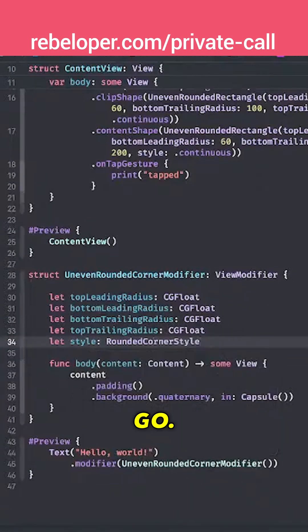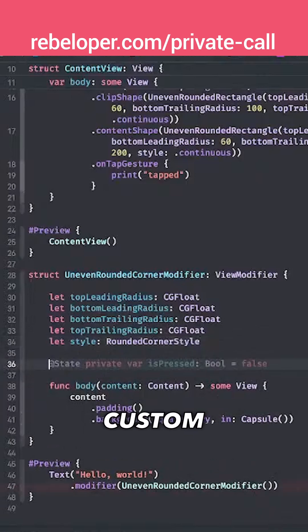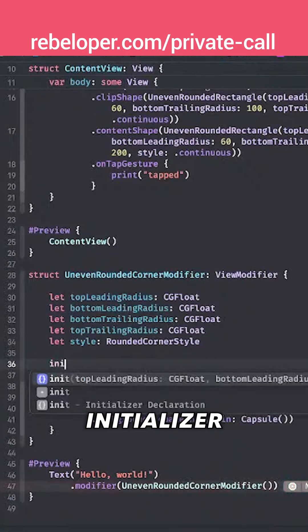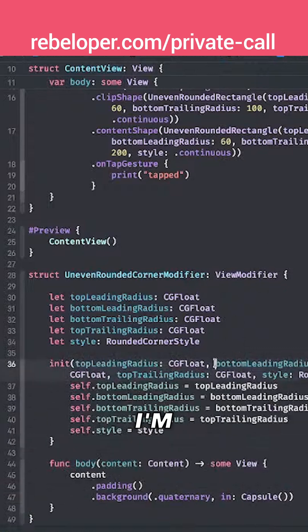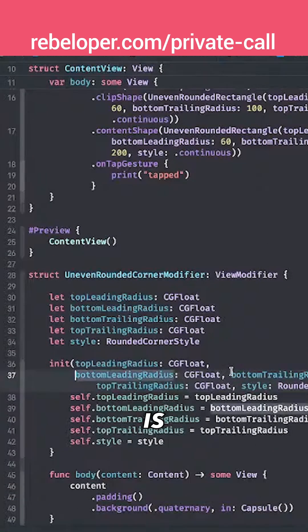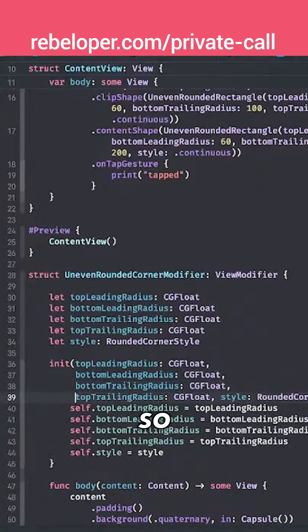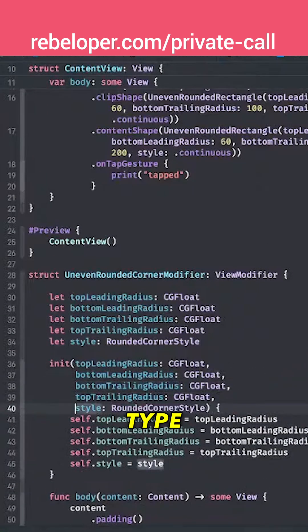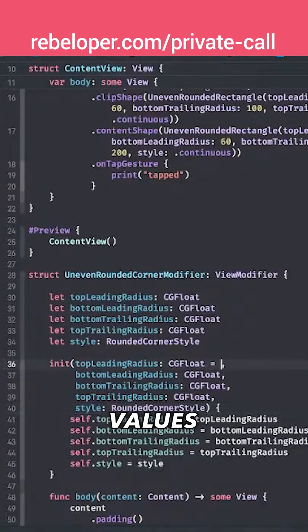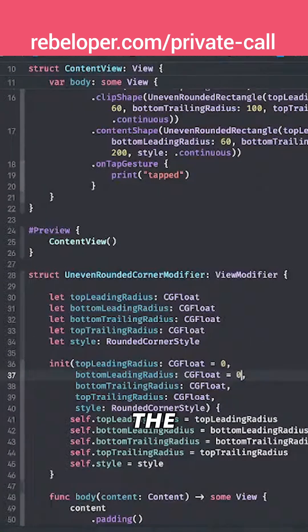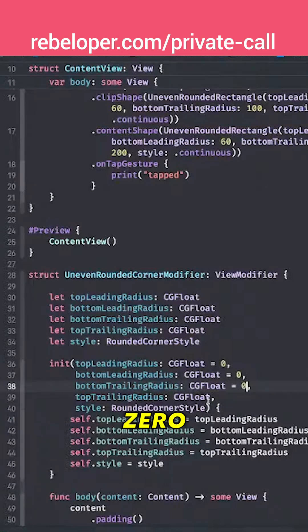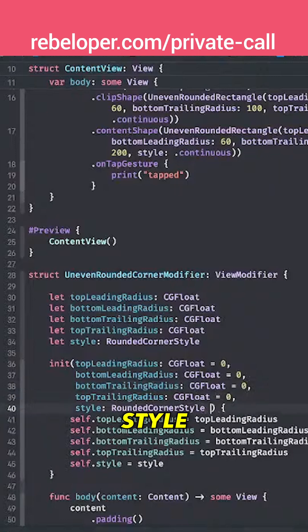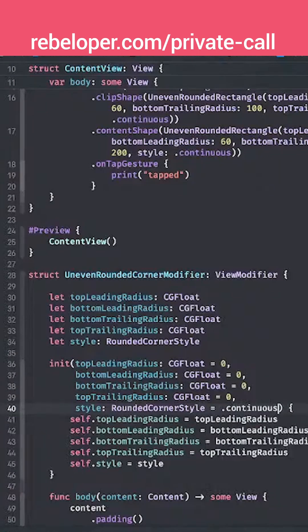There we go and finally what we want to do is just create our custom initializer for this. I'm just going to go with the suggested ones but what I'm going to add is default values. So we don't have to type this over and over again if we don't want to. So default values would be zero on the actual uneven rounded rectangle, that's also the default value. So zero over there and zero over there, and for the style let's just go for the circle continuous.